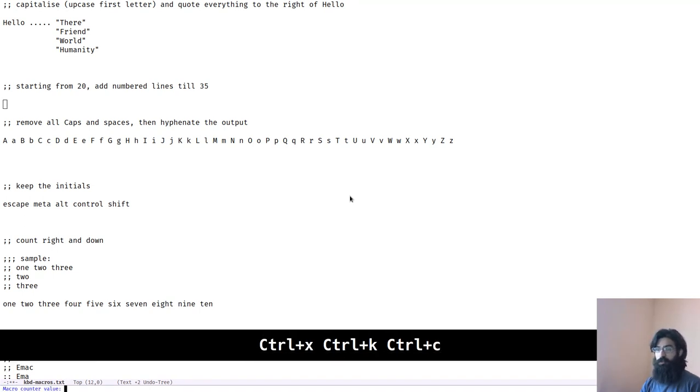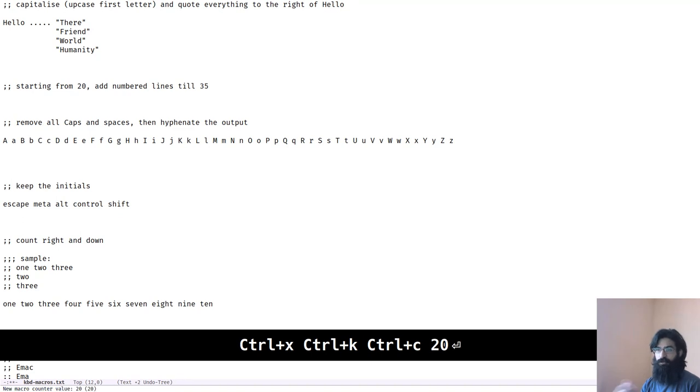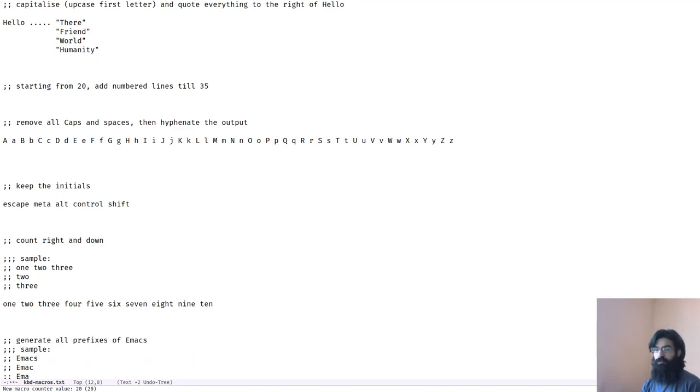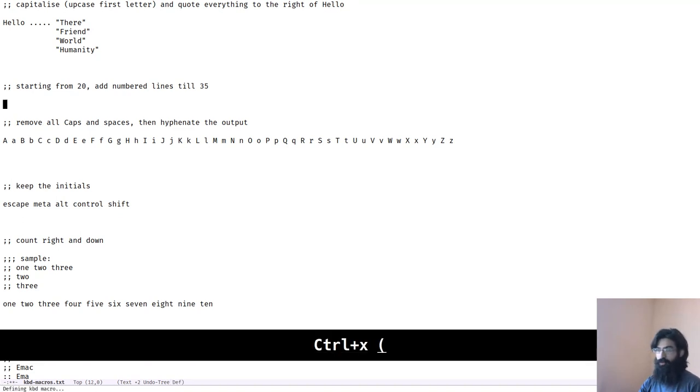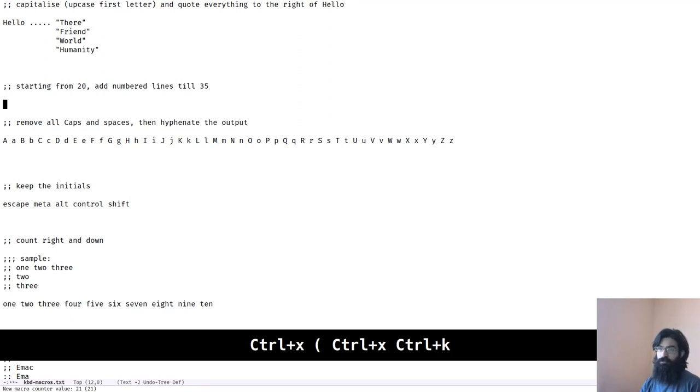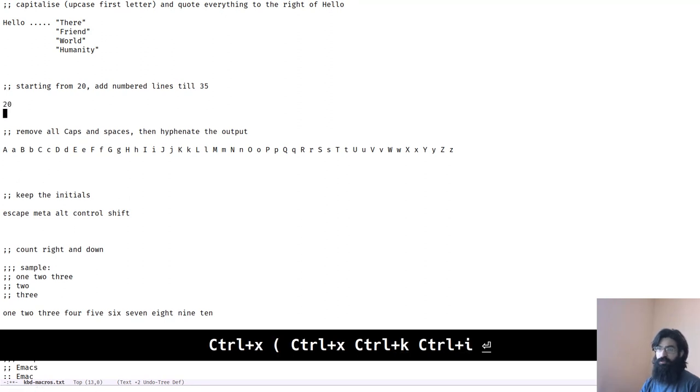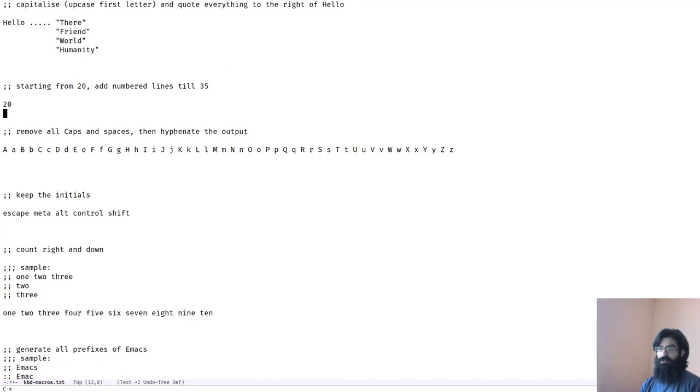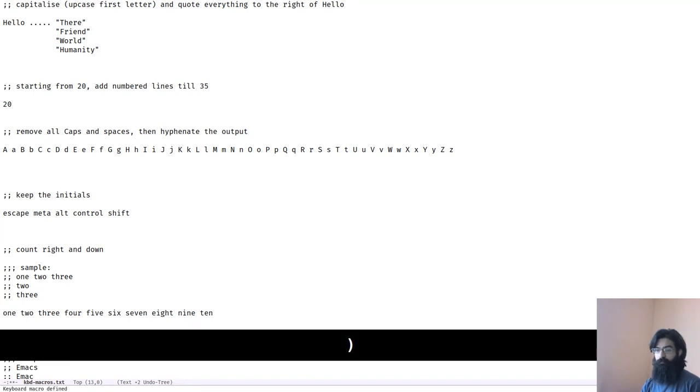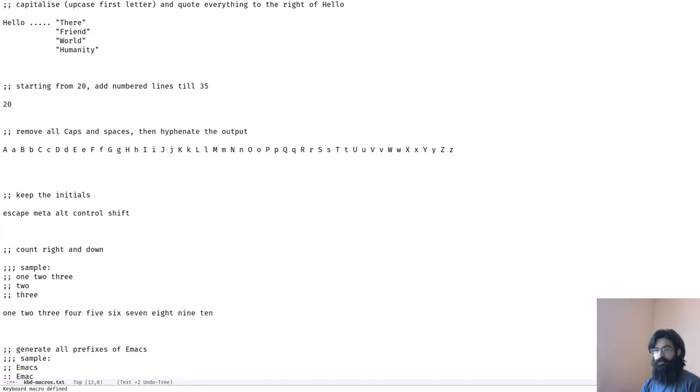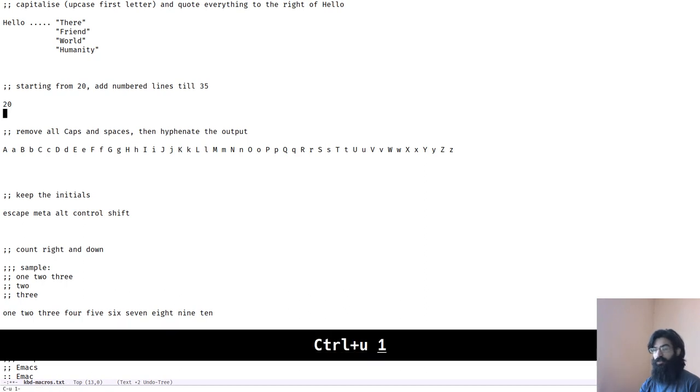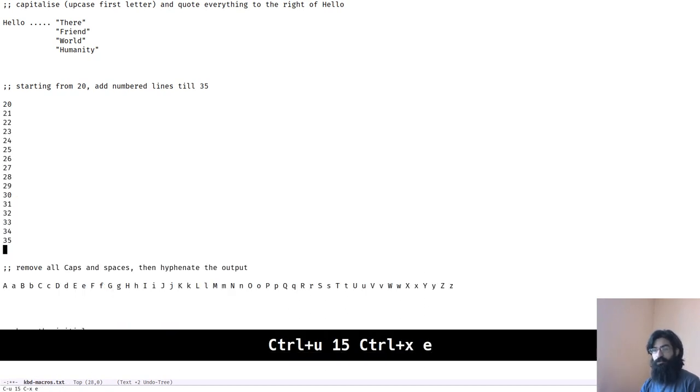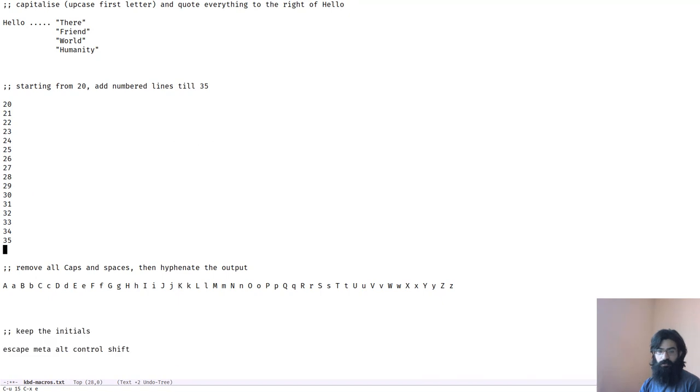Okay, so the first thing we want to do is assign the value 20 to the keyboard macro counter. Now we want to define our macro and this macro should insert the counter and then create a new line. This closes the macro. And now we want to run this macro another 15 times. Done.